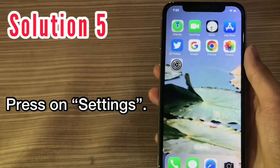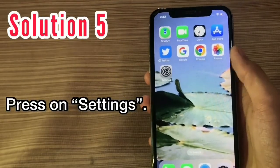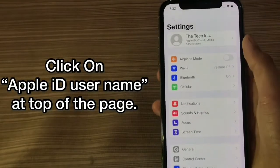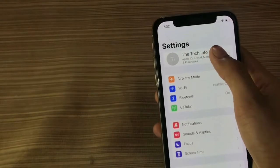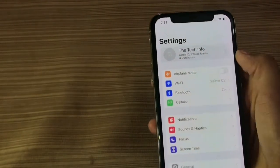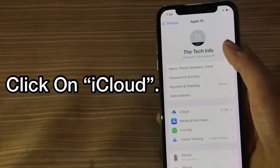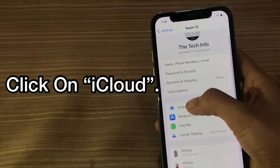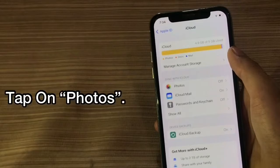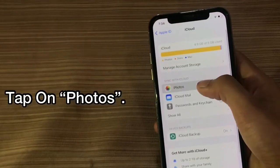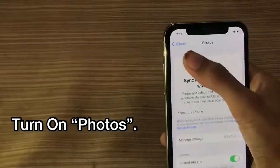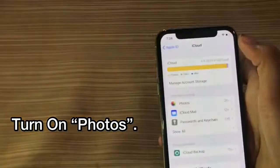Solution 5. Press on Settings. Click on your Apple ID username at the top of the page. Click on iCloud, then tap on Photos, and turn on Photos.